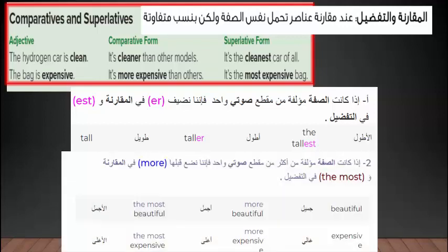في حالة كانت الصفة مؤلفة من أكثر من مقطع صوتي فإننا نستخدم كلمة more قبلها في صيغة المقارنة، وكلمة the most في التفضيل. كما نلاحظ في الأمثلة: more beautiful / the most beautiful من الصفة beautiful، وmore expensive / the most expensive من الصفة expensive.